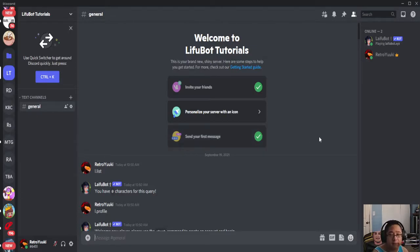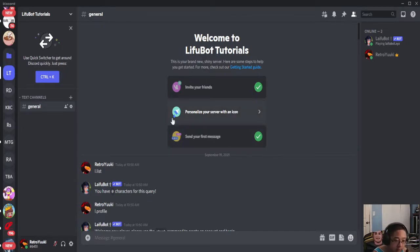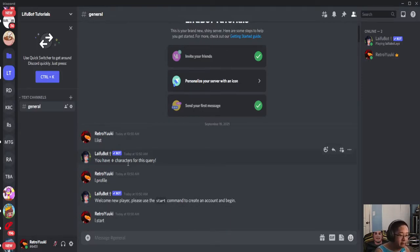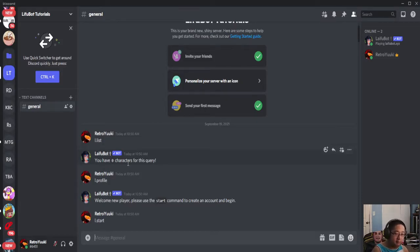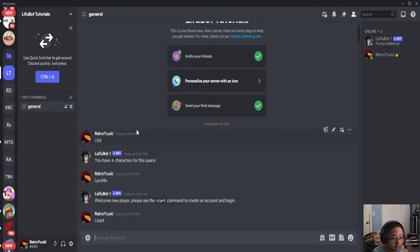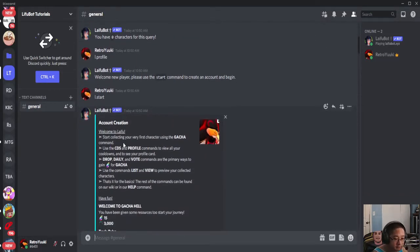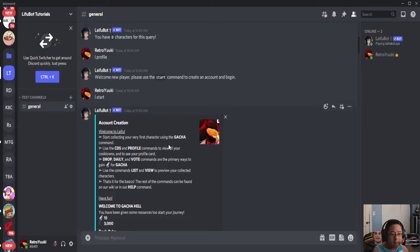In order to start with Laifu Bot, besides inviting the bot (links will be in the description below), you have to create your account. To create an account, the prefix is letter L, like in 'la la land'. So L.start. You're going to get this window, and when you see this window, your account is created. You don't need to do anything and you can get started with Laifu Bot right away.